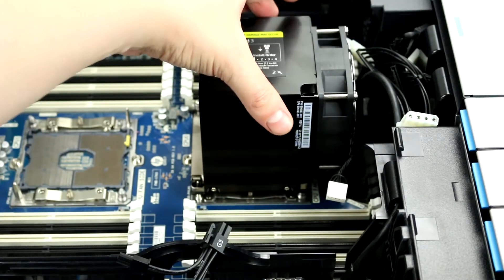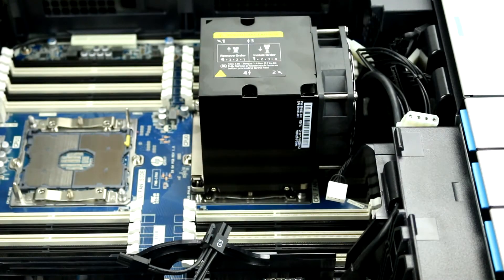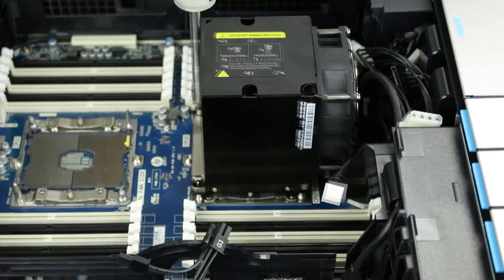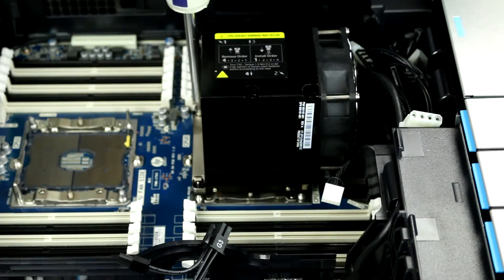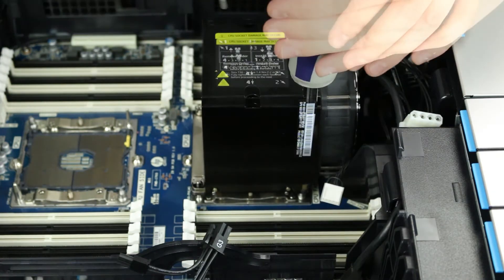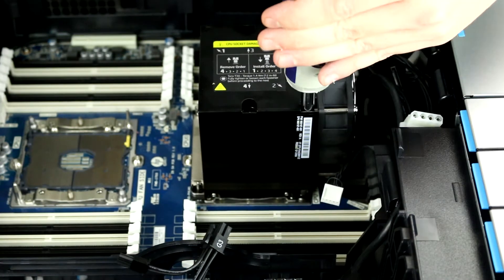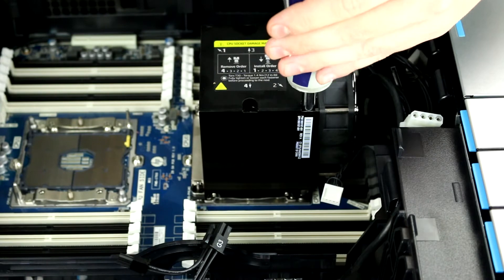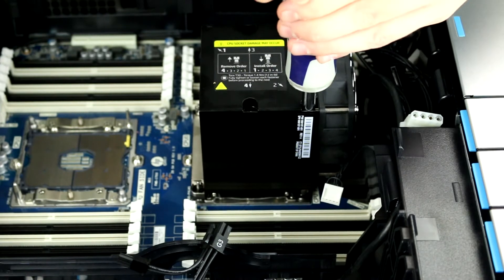Line the holes on the motherboard up with the screws on the heatsink to secure the heatsink to the motherboard. Be sure to fasten the screws in the order displayed on the heatsink and don't forget to plug the fan in.